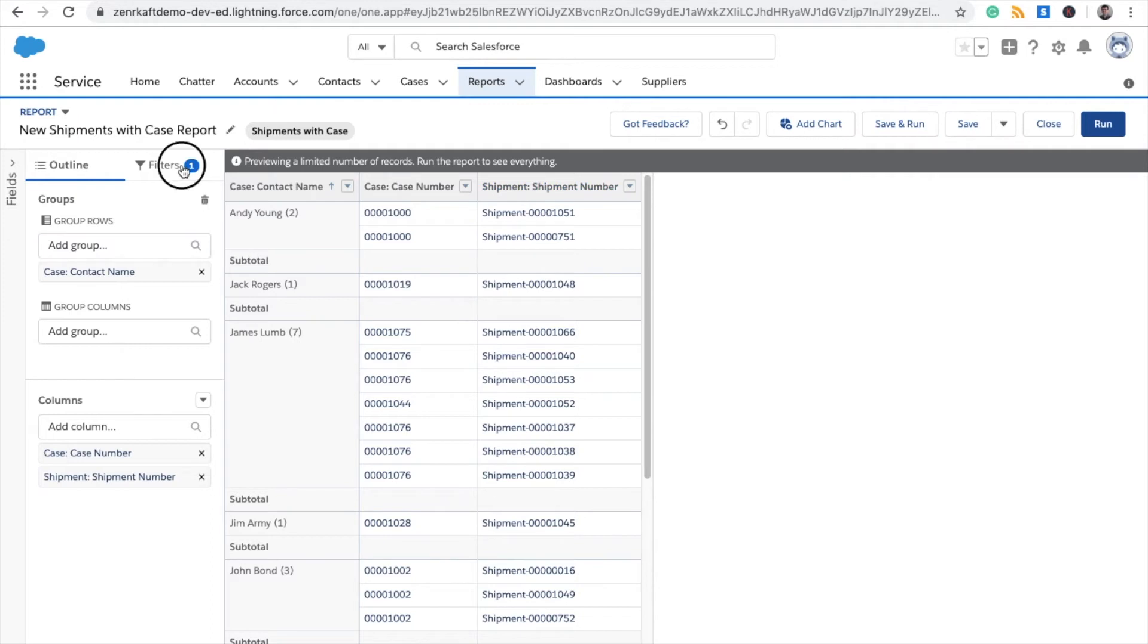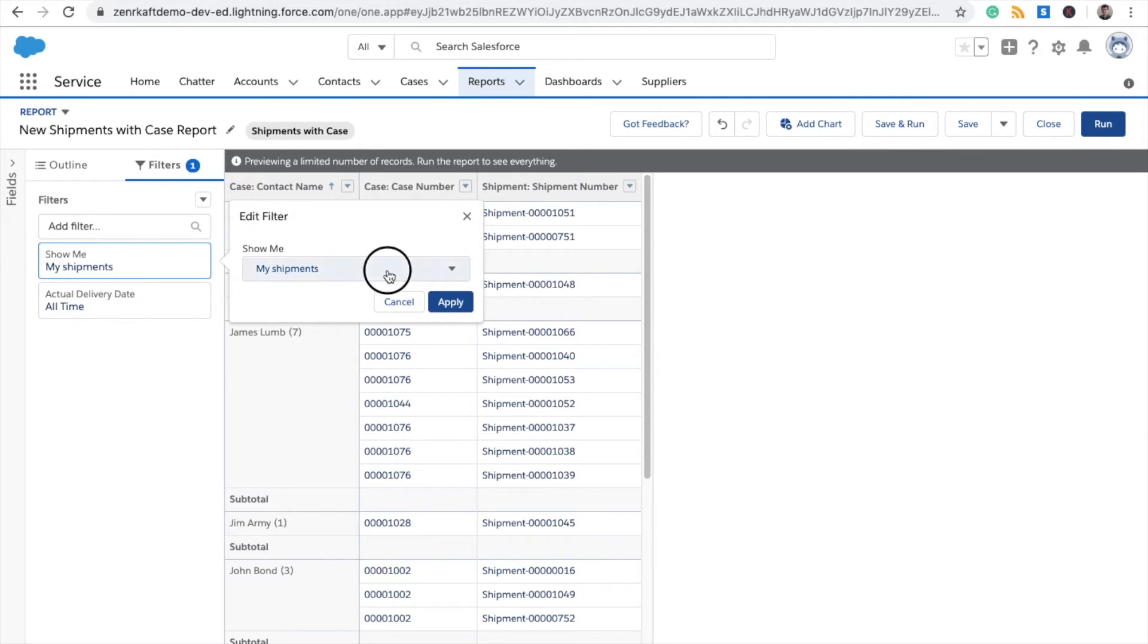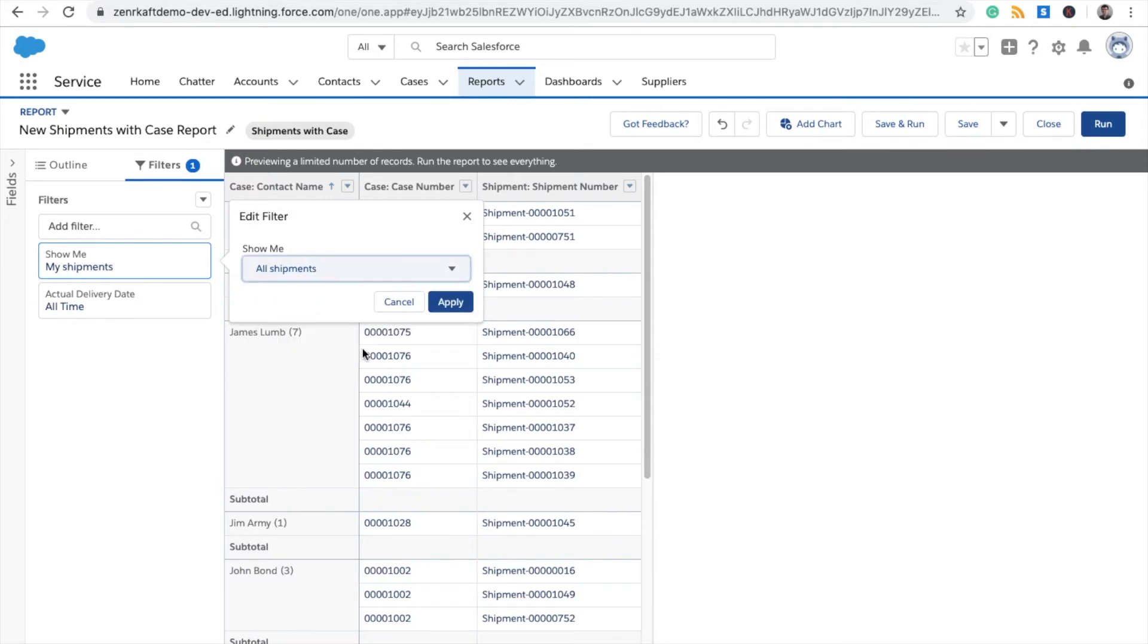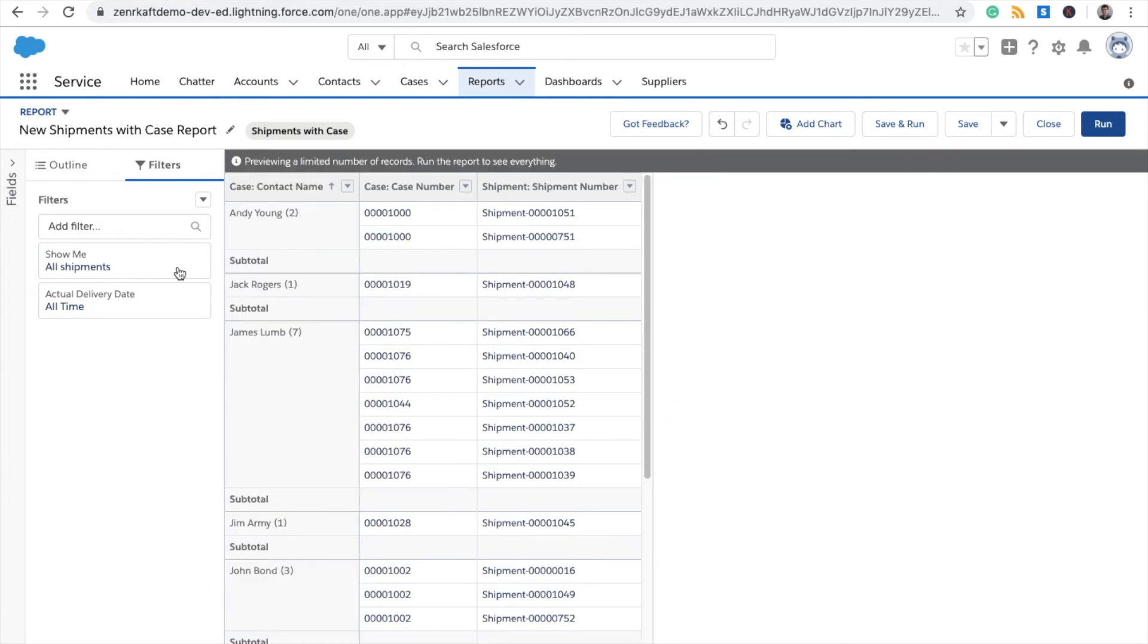Now you want to select your filters. For this demonstration, I'm going to use all shipments in all time, but there may be a scenario where you would like to narrow the shipments to your shipments or select a specific time frame.